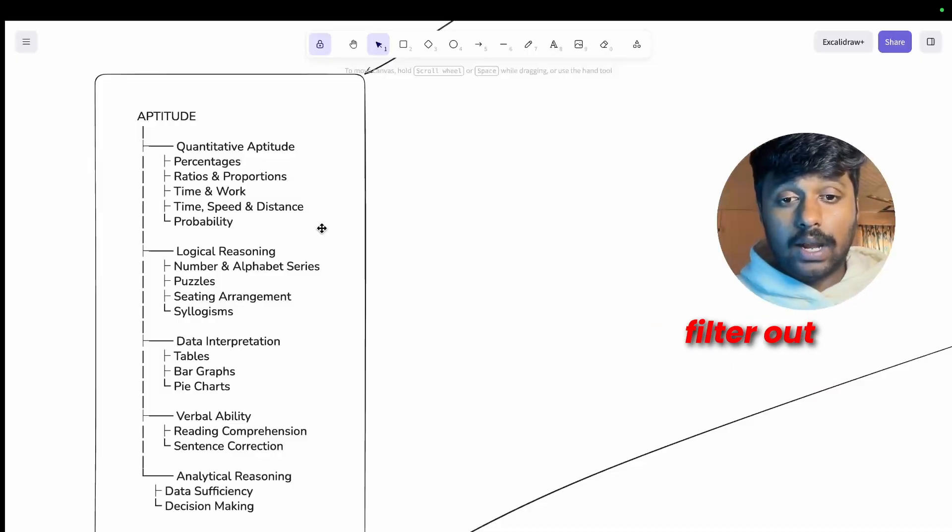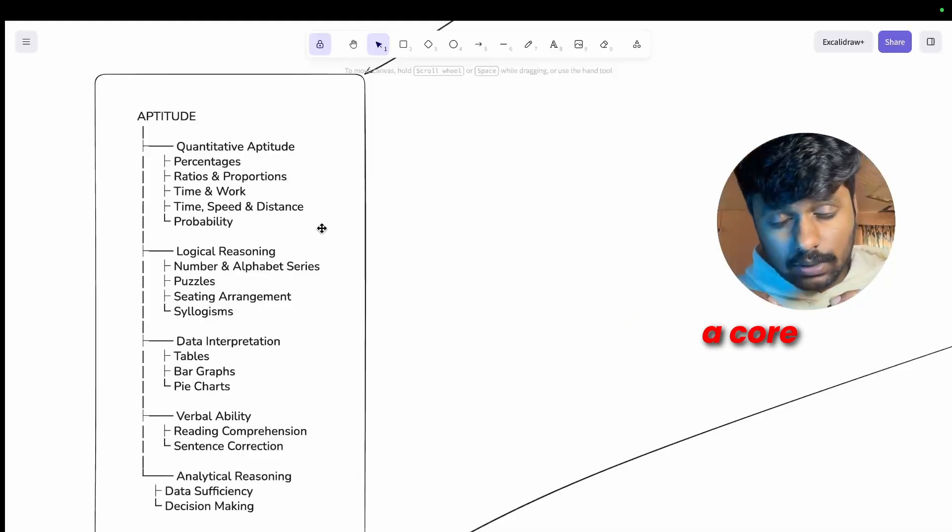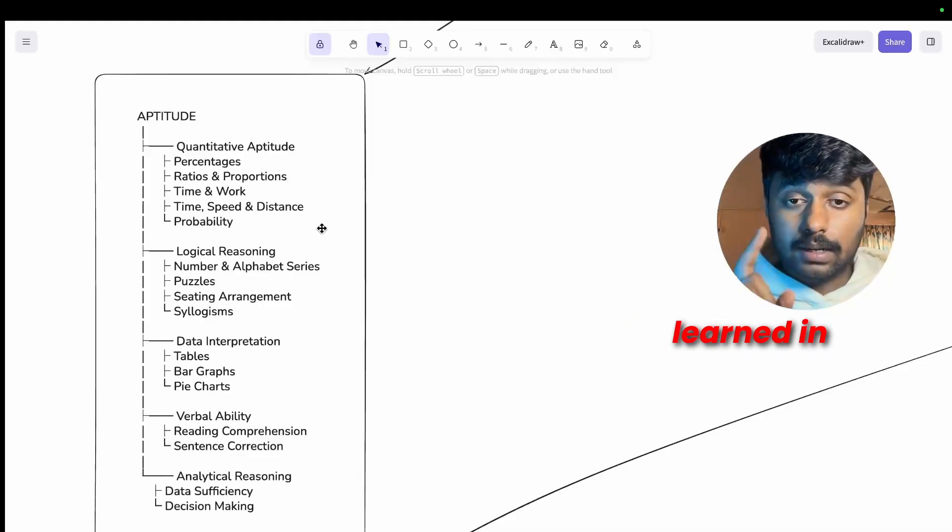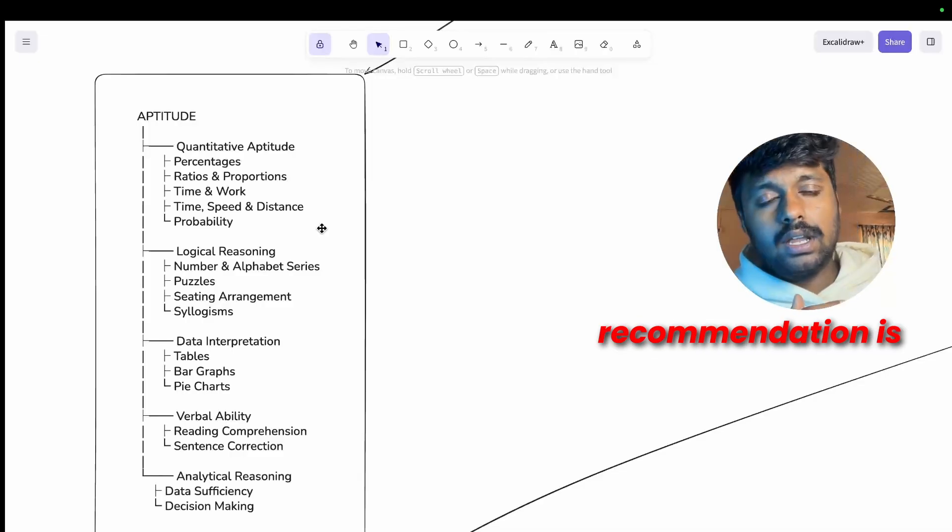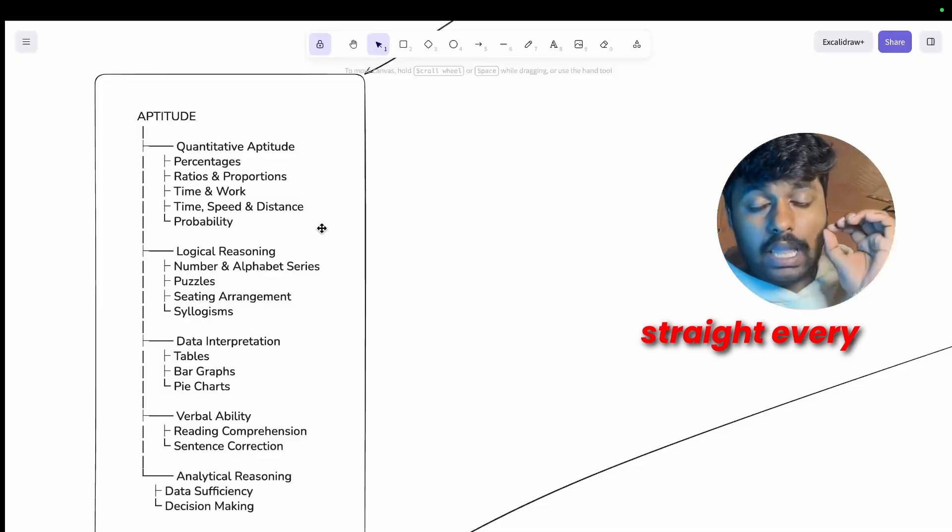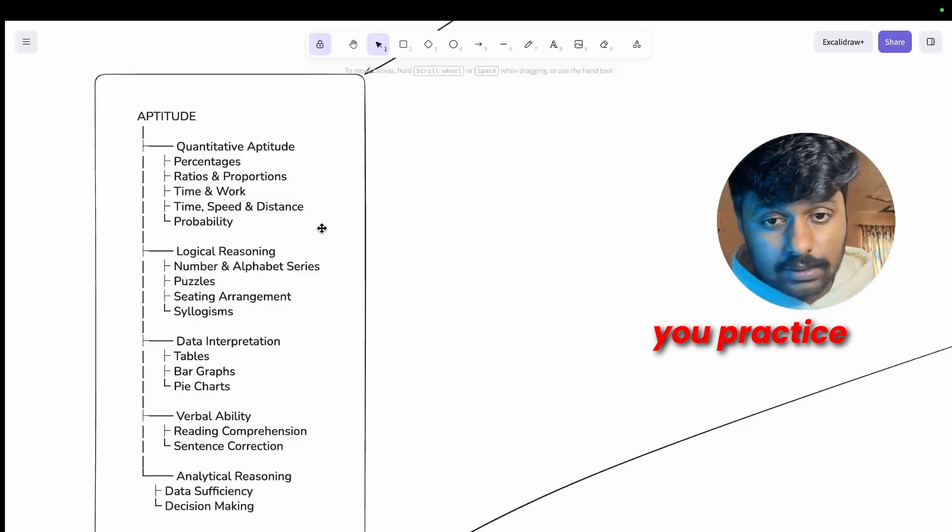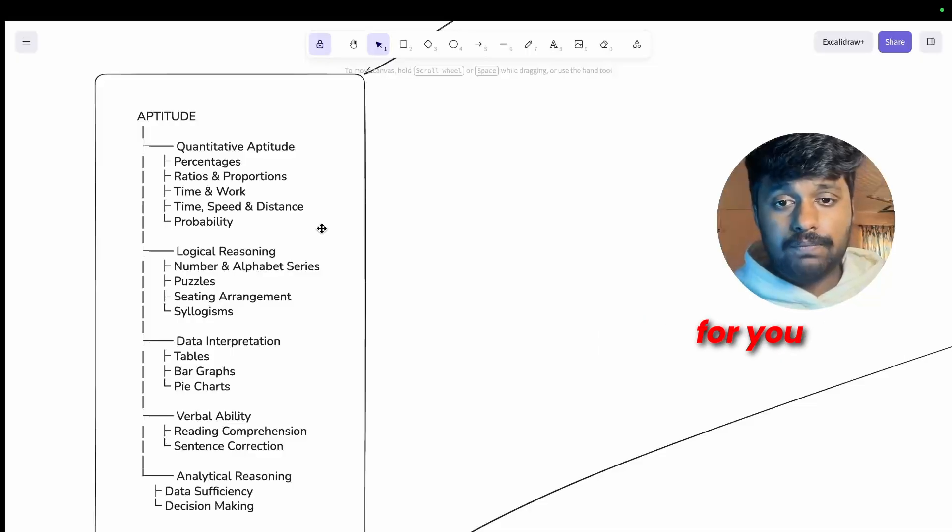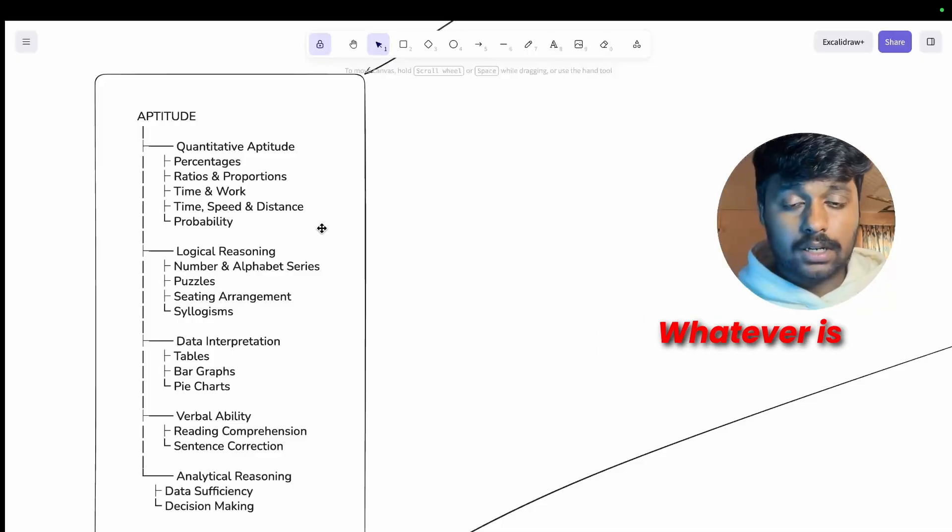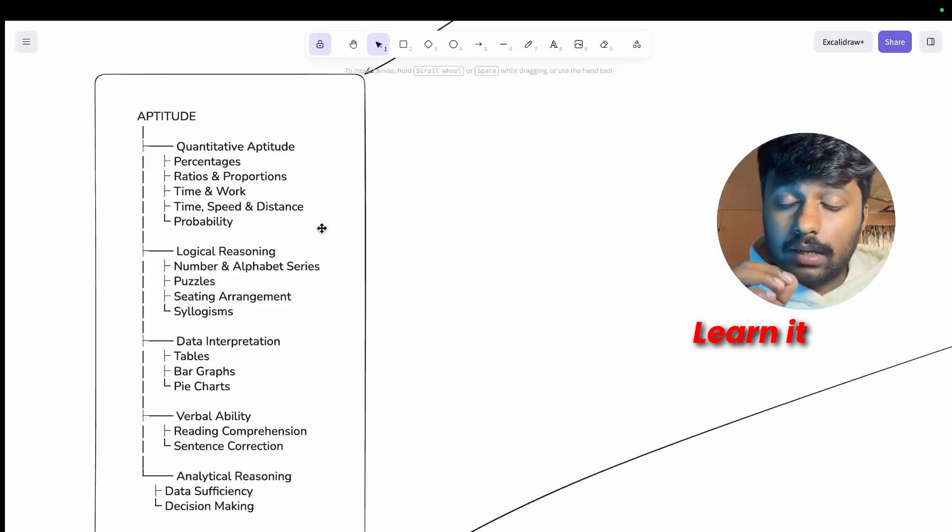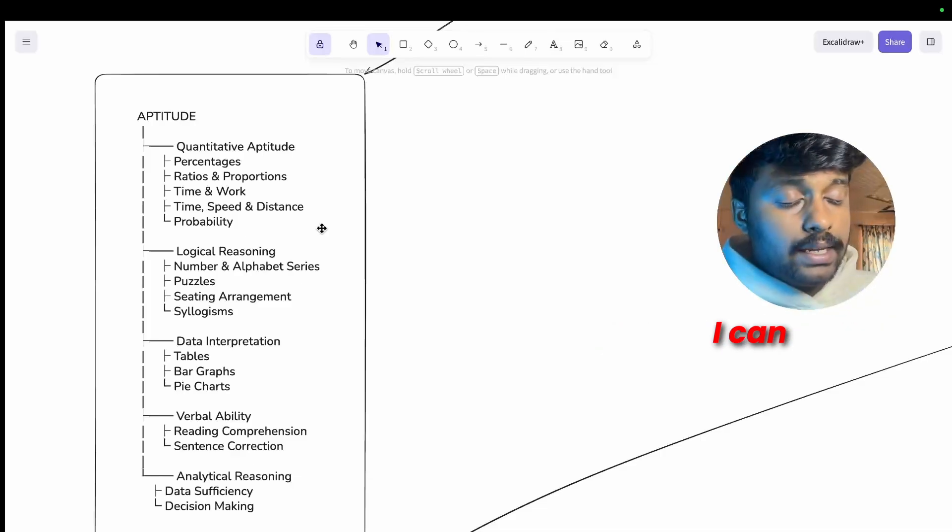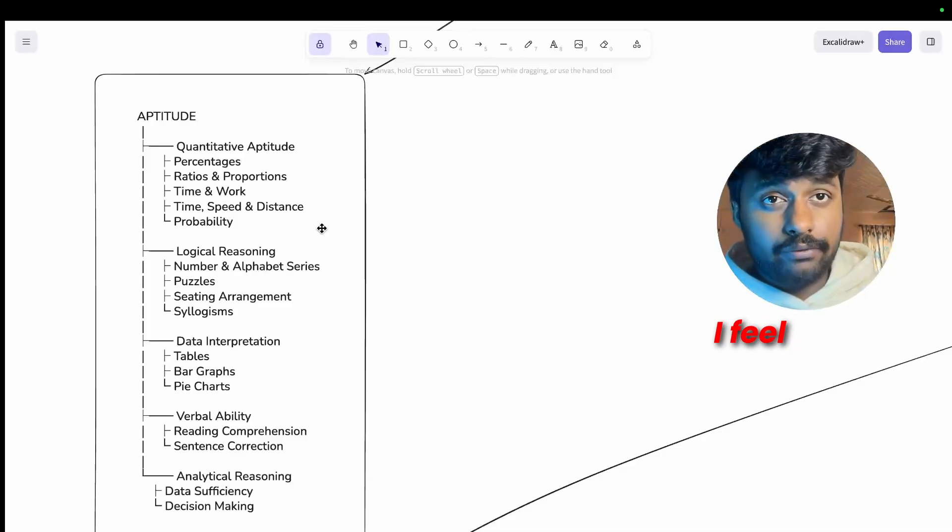Aptitude is a core skill that cannot be learned in one night. My recommendation is 30 minutes straight every day while you practice. Use whichever platform that works for you, it could be IndiaBix, Prep Insta, whatever is working for you.